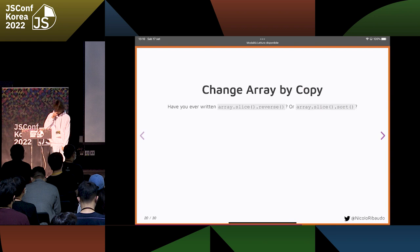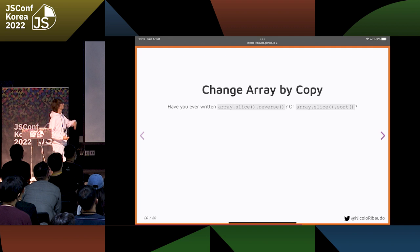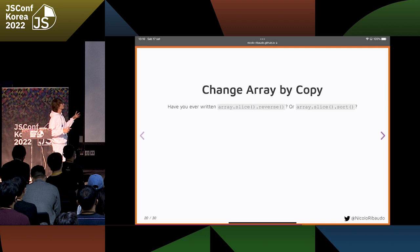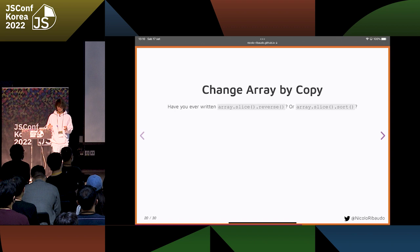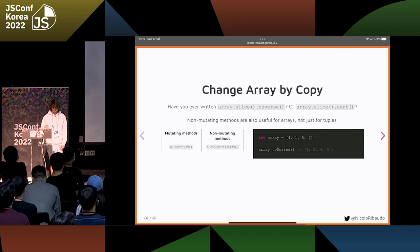Have you ever written Array.slice().reverse() or Array.slice().sort()? I have, many times — because many times I want to reverse an array without modifying the original version. And having to use two methods is not really clear. So the Change Array by Copy proposal introduces alternatives to these methods that mutate the array when it's not really necessary.